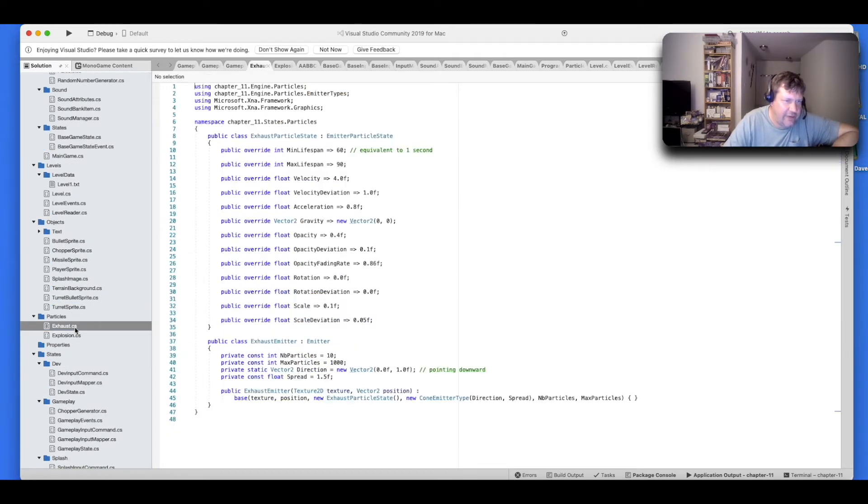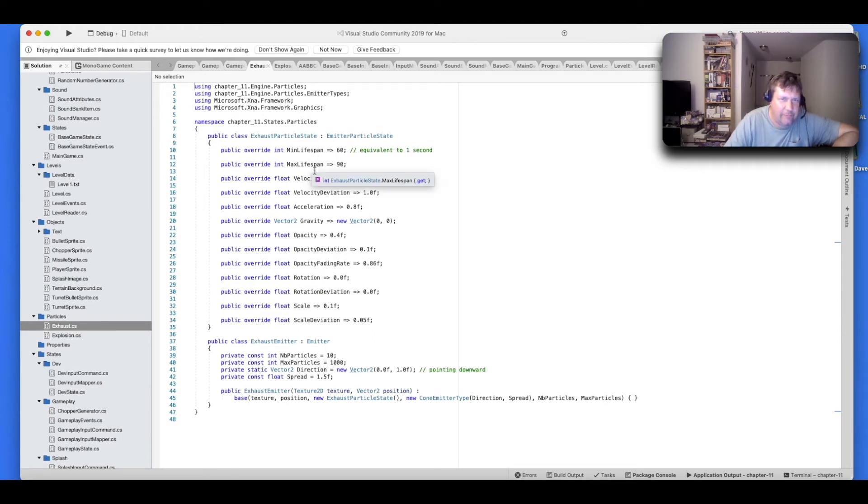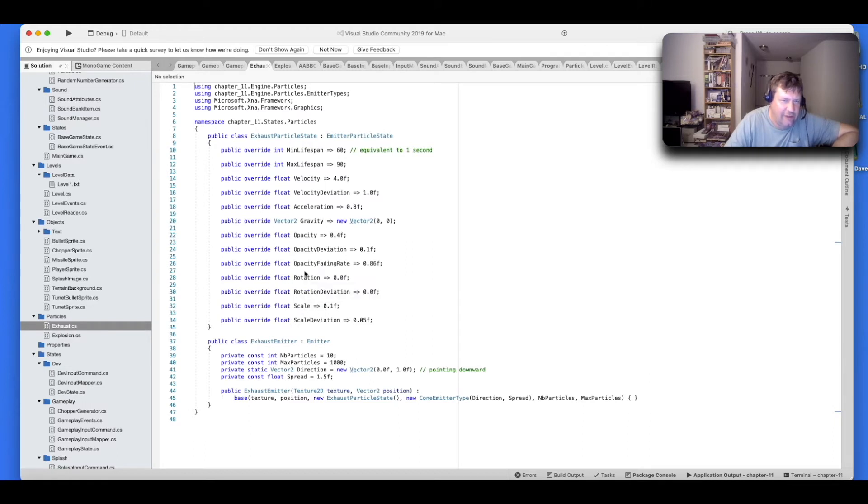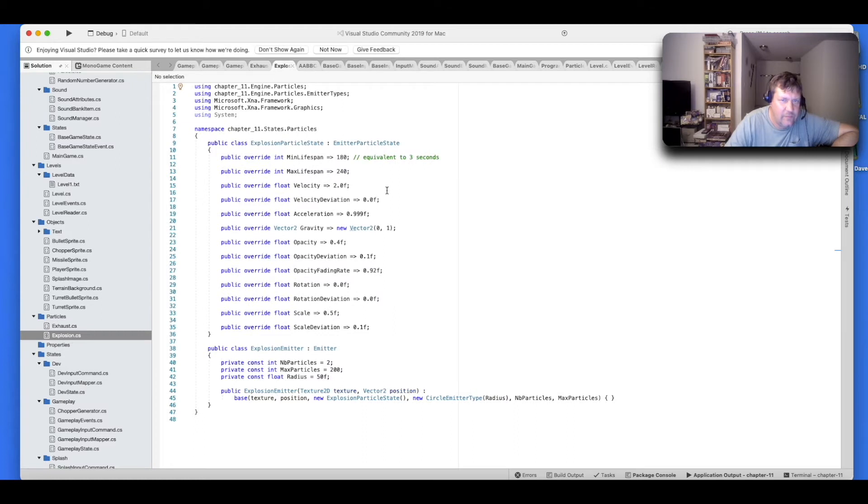All right, here's your actual particles. This is your exhaust one. It's got a minimum, maximum lifespan, velocity, acceleration, gravity, opacity, rotation, and scale, and so forth. And the explosion one is very similar.